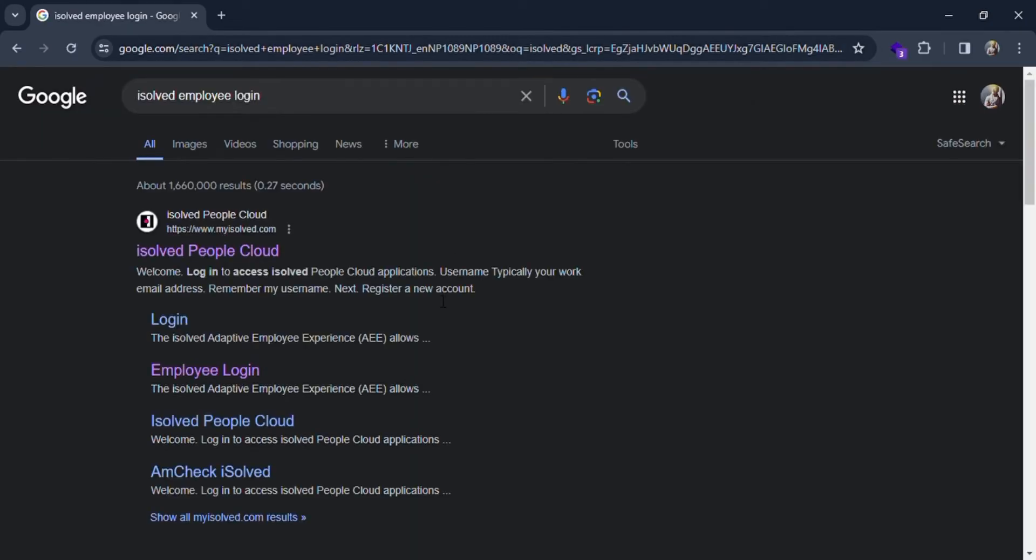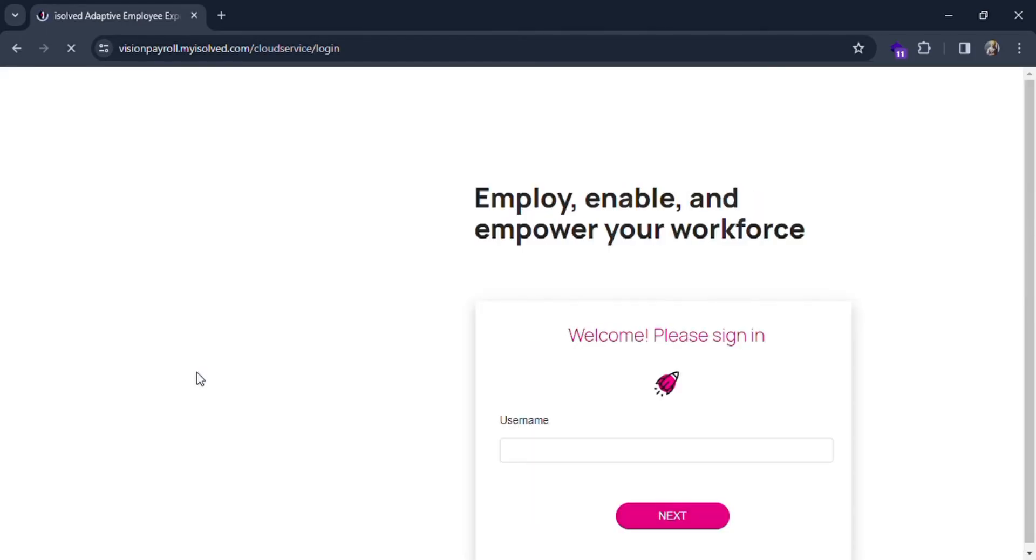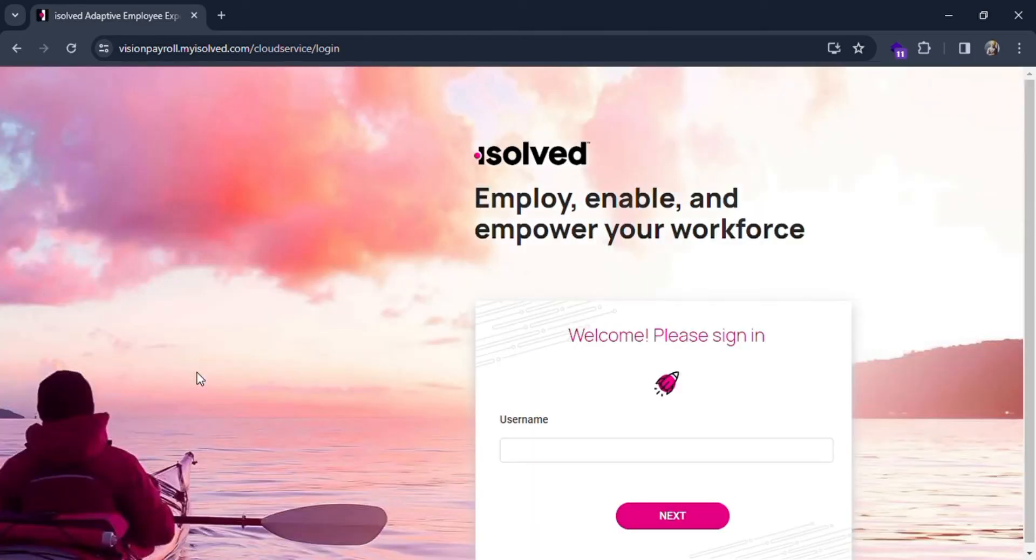Here you can see employee login in the content inside isolved People Cloud. Just simply click on the employee login and you will be redirected to the login page. Here you can see you have to put in the username.